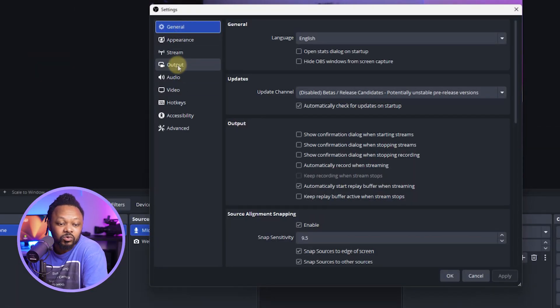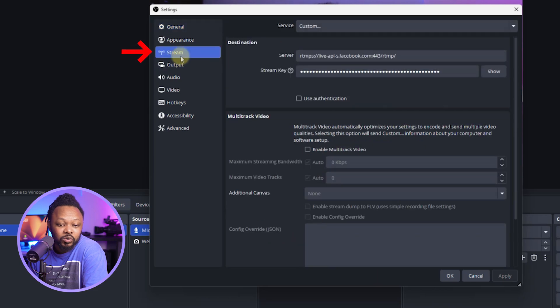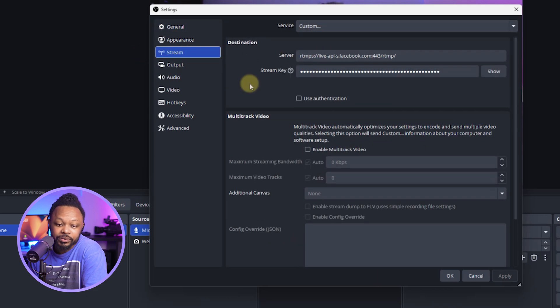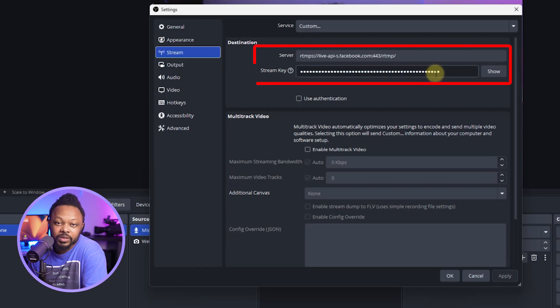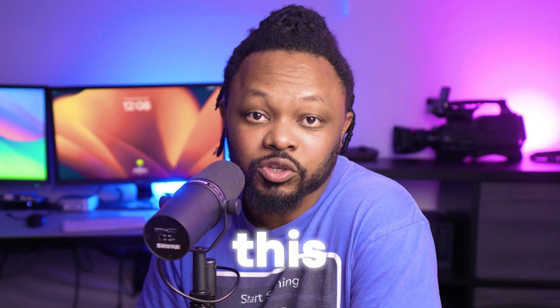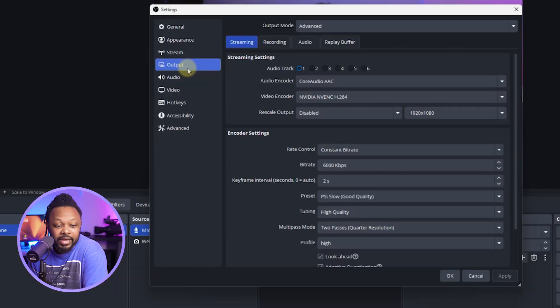And then what we need to do is make sure we go to stream here. And what you need to do is make sure you have your server URL and your stream key entered from Facebook. This is not part of the video, but it's important you have this set right. Now, next up, we're going to go to output.